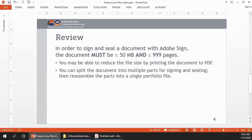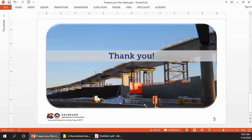So let's review. In order to sign and seal a document with Adobe Sign, the document must be less than or equal to 50 megabytes and less than or equal to 999 pages. You may be able to reduce the file size by printing the document to PDF. And if that doesn't work, you can split the document into multiple parts for signing and sealing, then reassemble the parts into the single Portfolio file. Thank you.